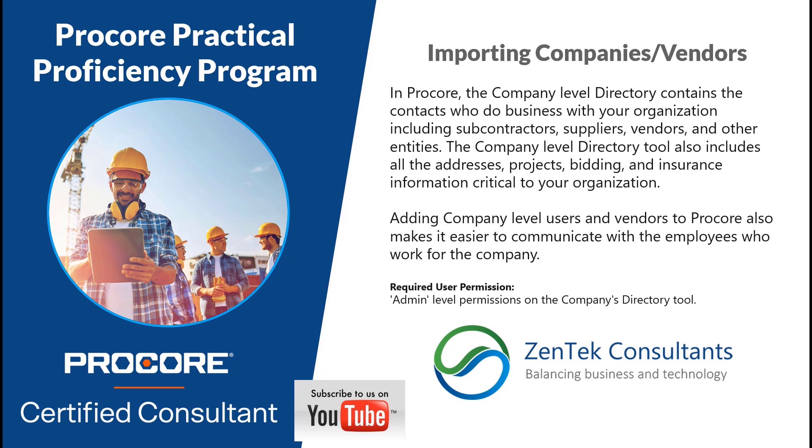They're stored at the company level directory. You can build all these different structures and include all the information like whether they're pre-qualified bidders, if they're a union company, if you've verified their insurance, who the primary contact is, company website information, all the data you would potentially need on your project for every one of your company vendor partners.